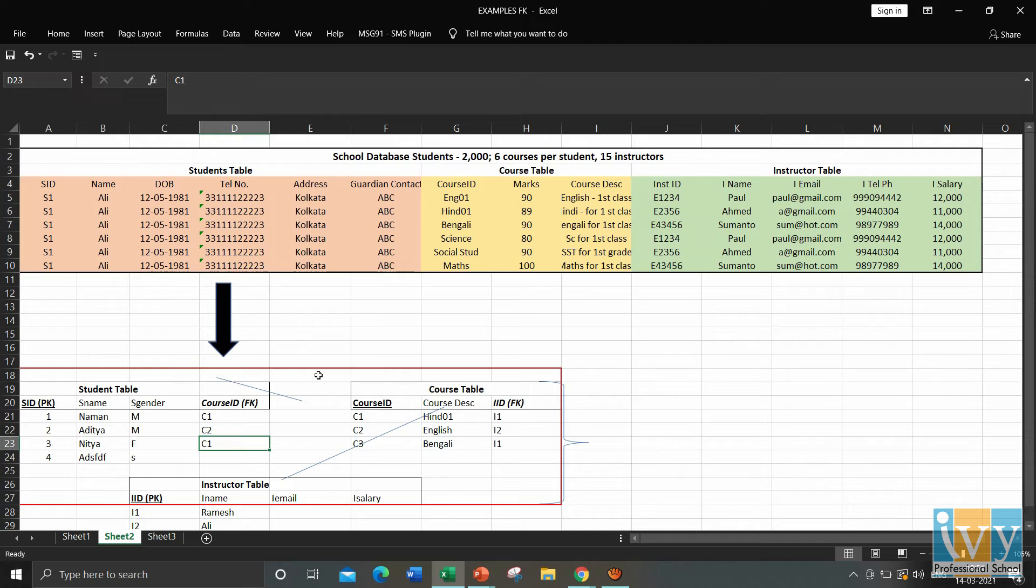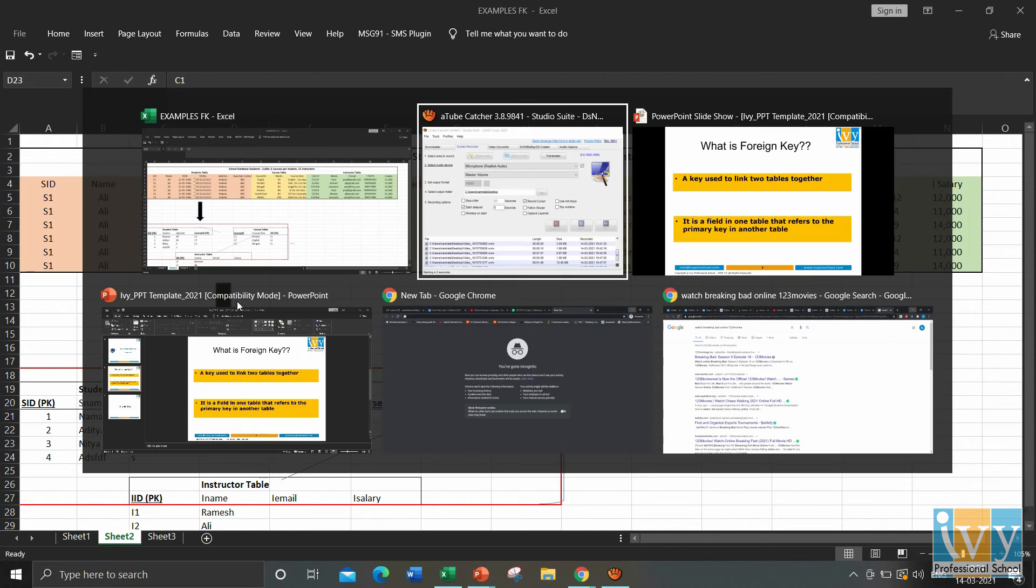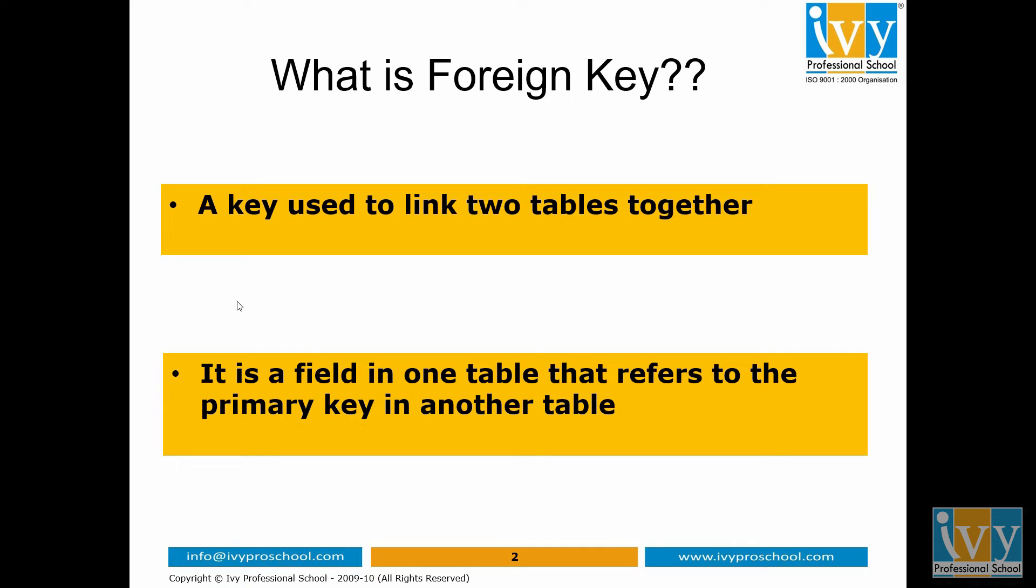So this is how the foreign key helps in linking the information and retrieving the information. It basically creates a relationship between the two tables. And foreign key always refers to the primary key in another table.